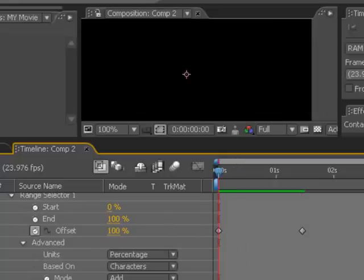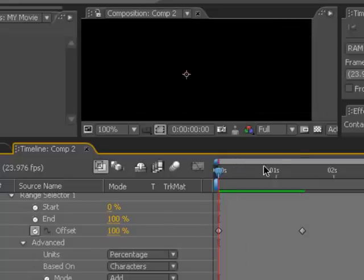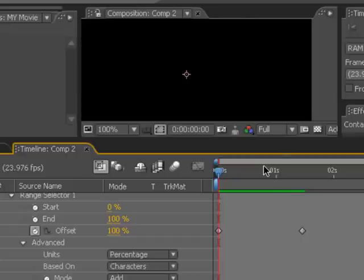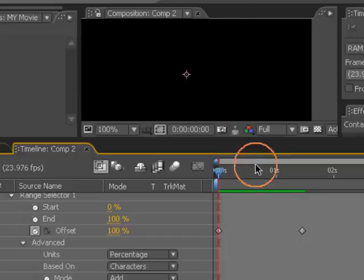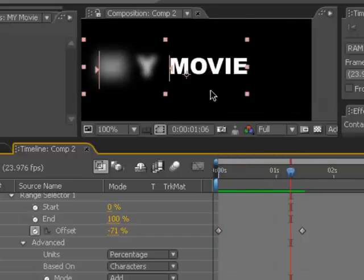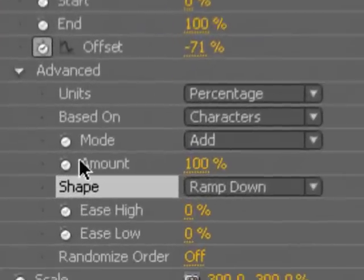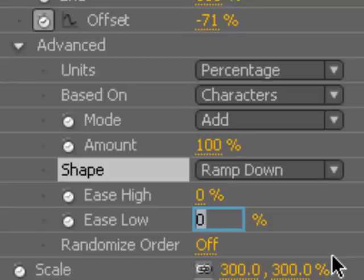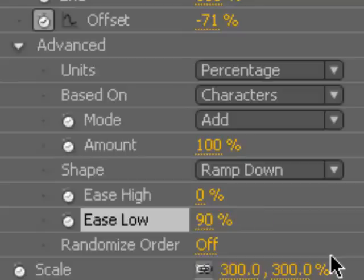So let's go ahead and set a few things up. As you can see during the animation, it seems to be a little abrupt when it gets to the low position at the end of the animation for each character. So we're going to slow that down on the ease low and make this, say, 90%. And let's go ahead and preview that.